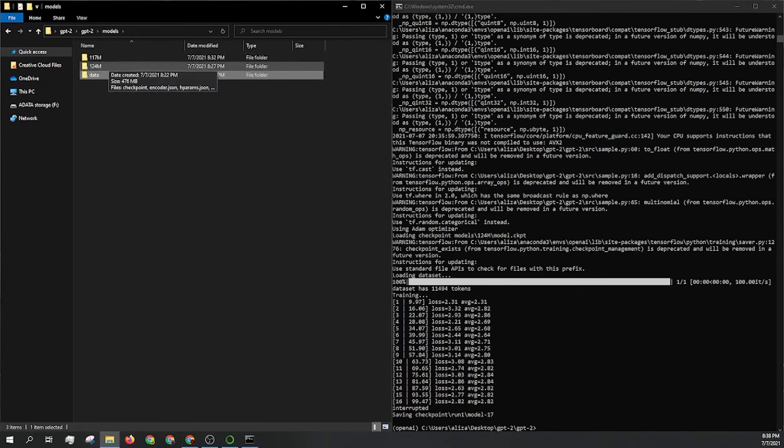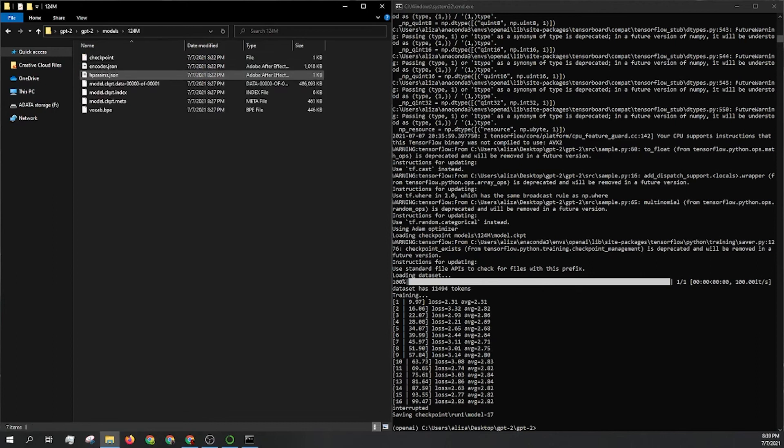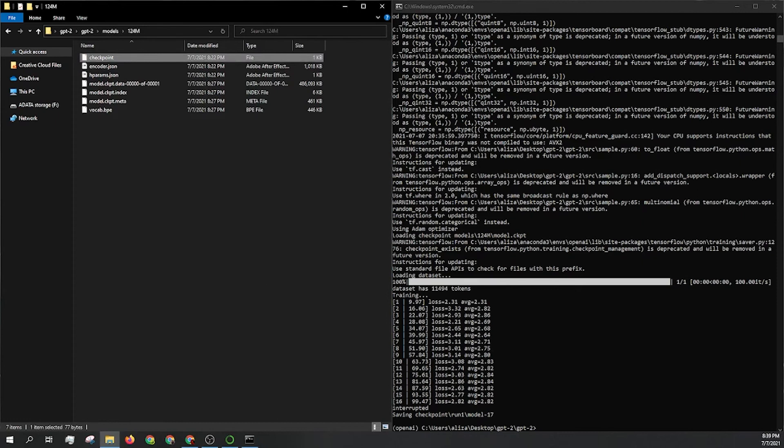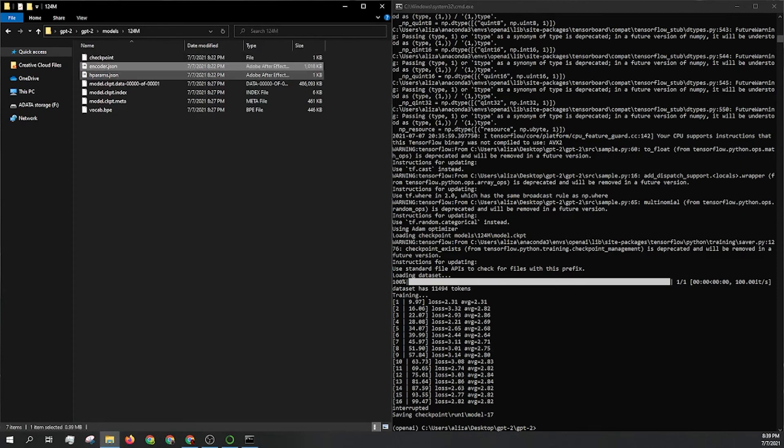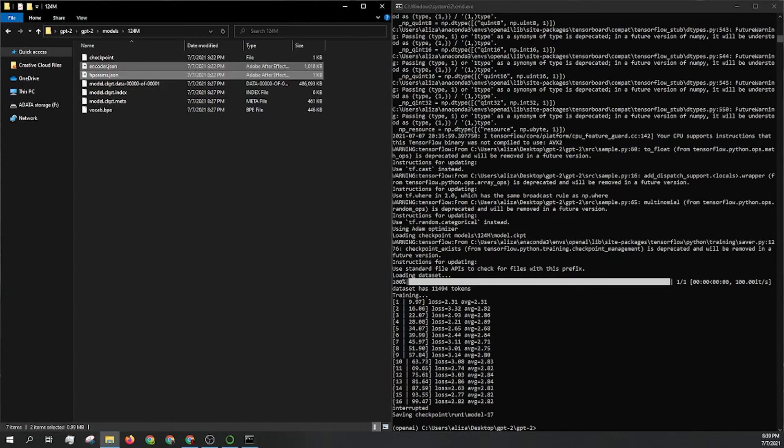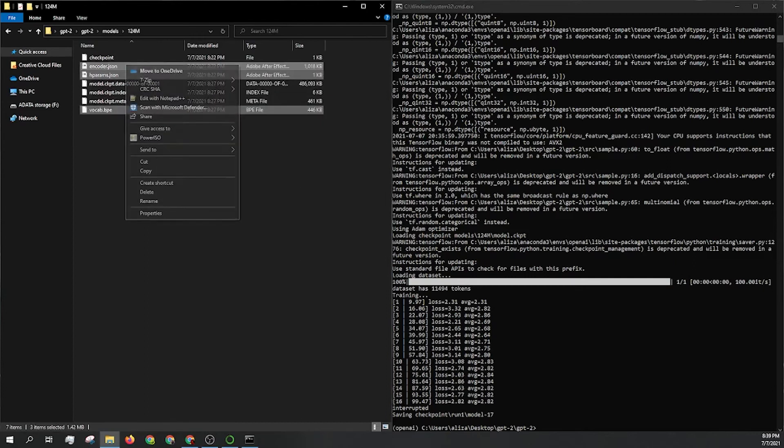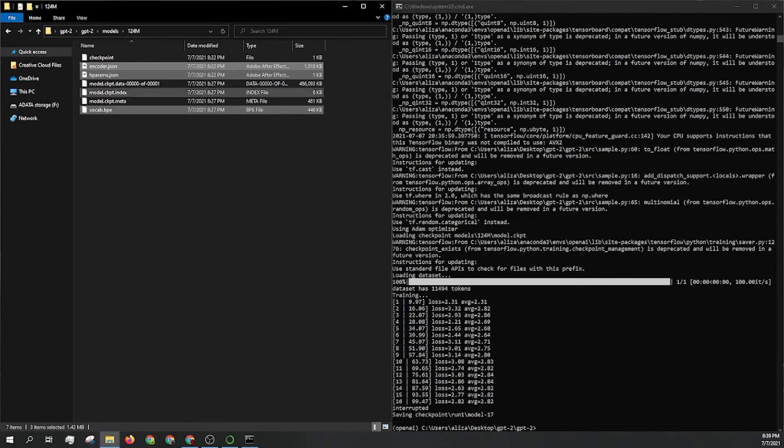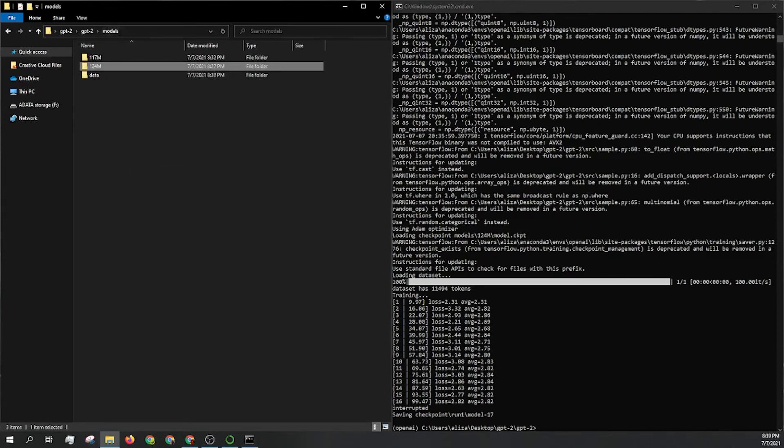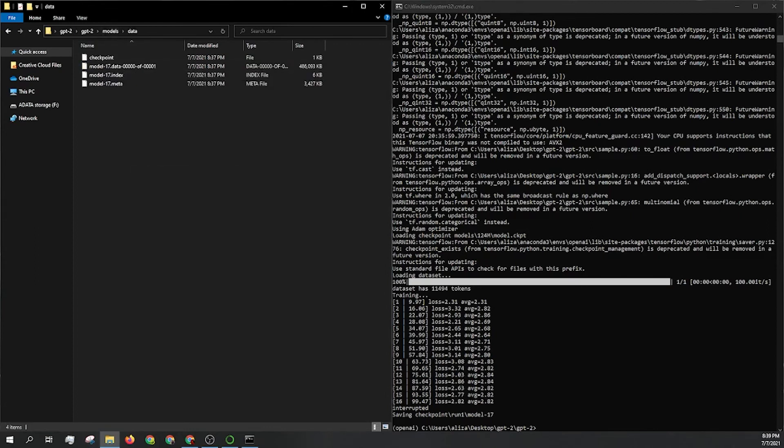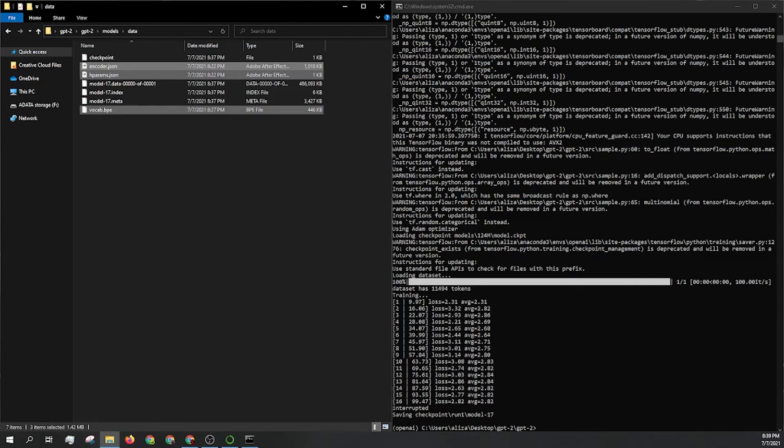We'll go back to models and we're going to go to one of the preexisting models. And we need to copy encoder, hparams, and vocab. We don't need the checkpoint from this one. So we'll just go ahead and copy those. Go back to models, go into data, and paste.